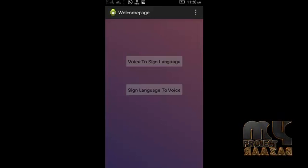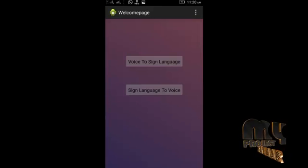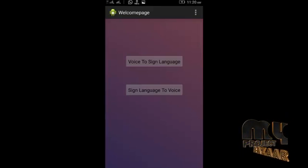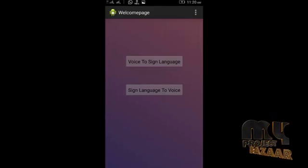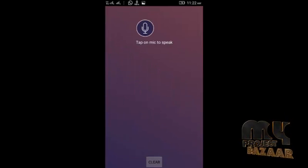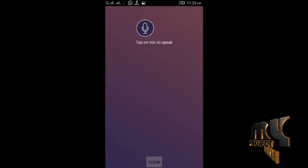After clicking the enter button, the voice-to-sign-language and sign-language-to-voice conversion buttons will be displayed. When clicking the voice-to-sign-language button, it invokes the process of voice-to-sign-language conversion. We use the Google voice recognition module to recognize the user's voice. The user voice is invoked from the Google voice data dictionary. I have clicked on the voice-to-sign-language conversion.